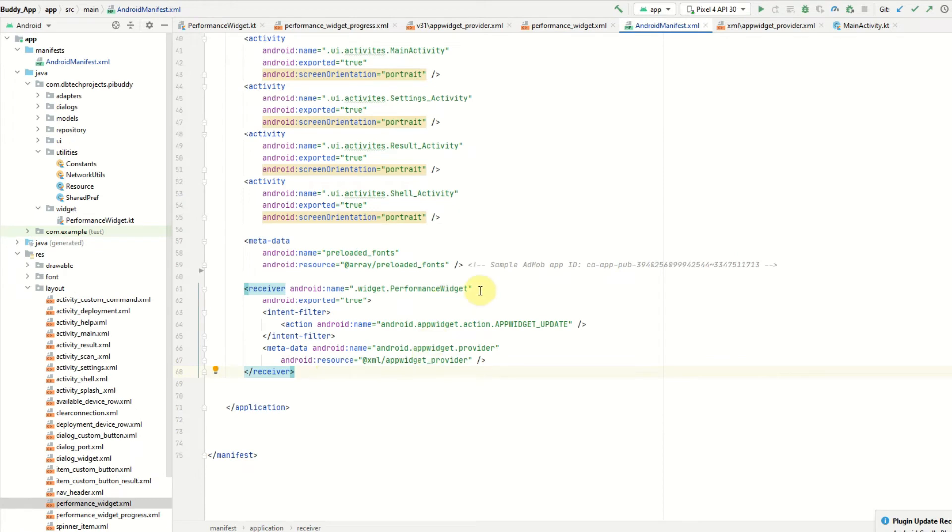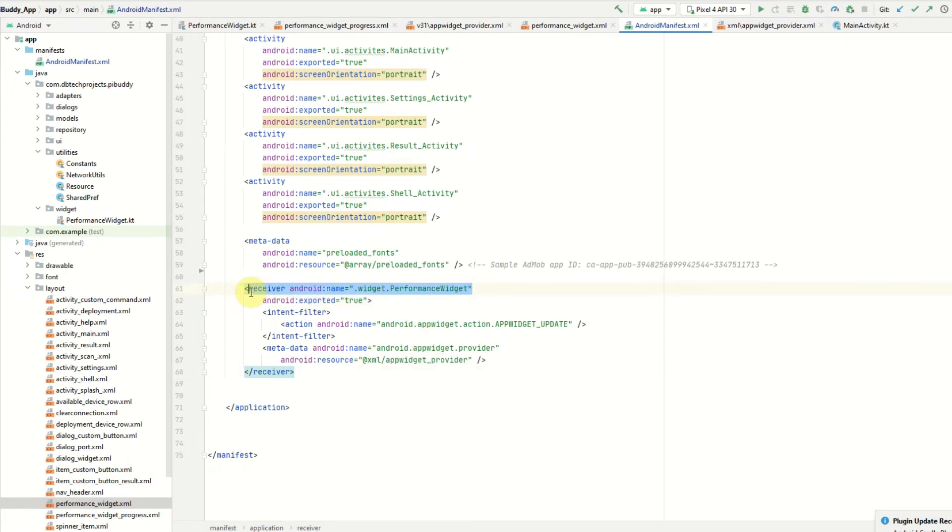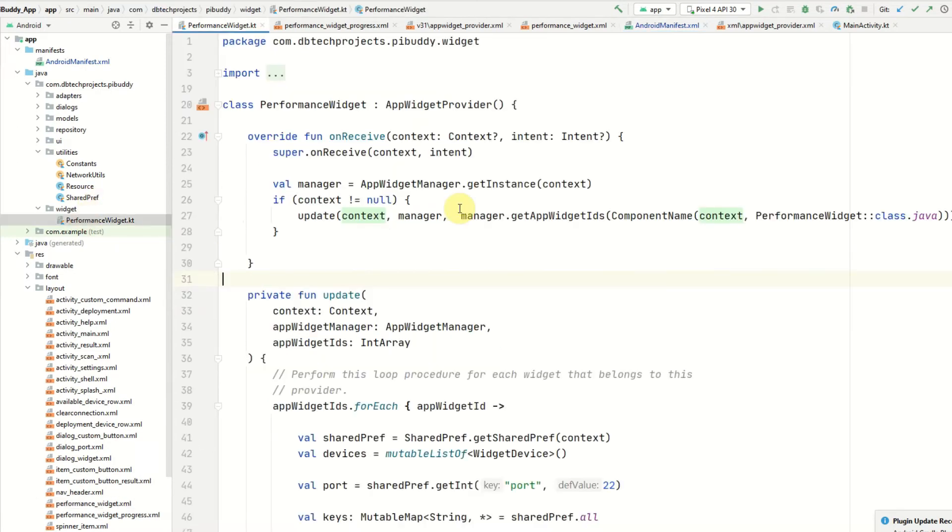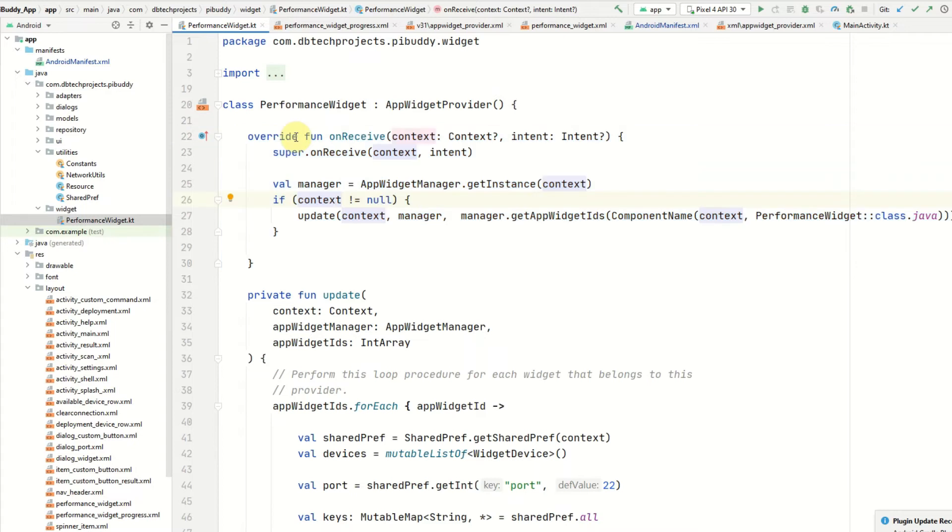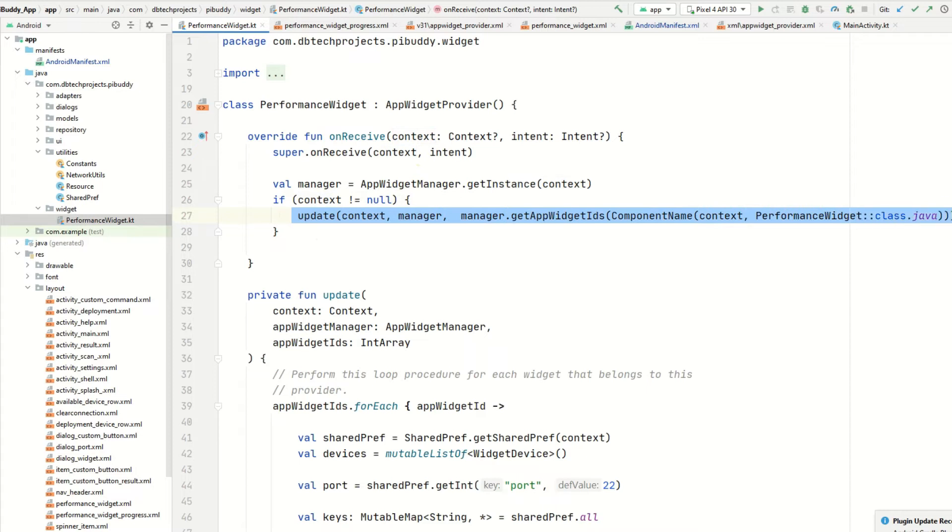Now we can create that class which we mentioned in the Android manifest. This is in the widget folder and it's under PerformanceWidget. Your widget class will need to extend AppWidgetProvider. You can then override the method onReceive. Once you've received an intent in your widget you can then go ahead and call this update function.